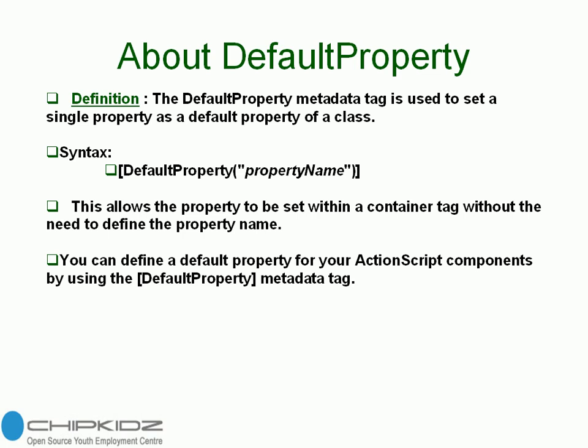Once you declare a default property, we can use it within ActionScript multiple times. It follows the syntax like this: DefaultProperty property name.